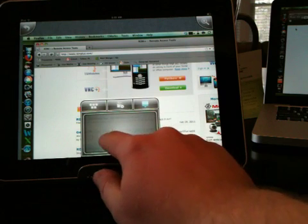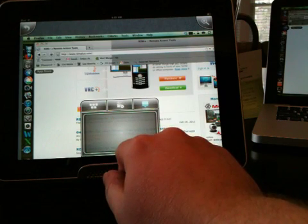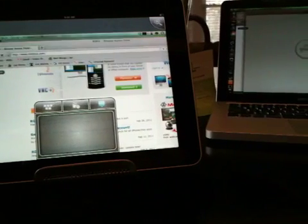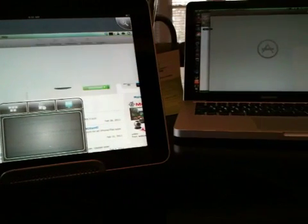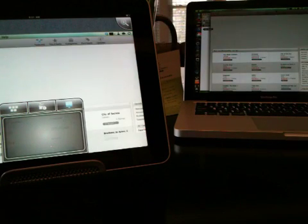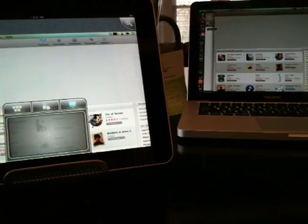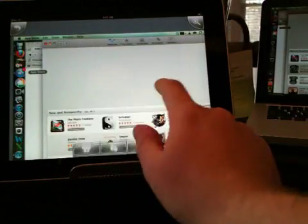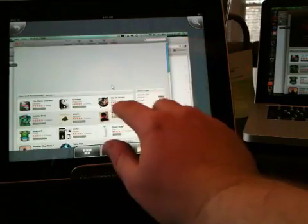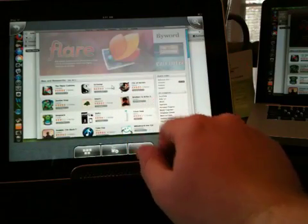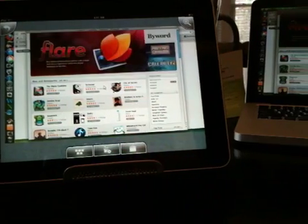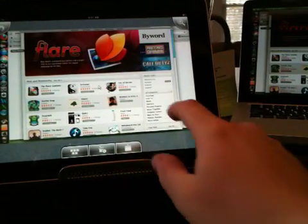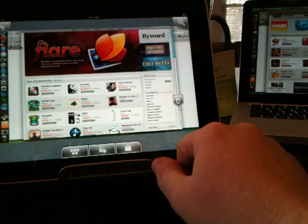The other disappointment we had was the overall lag of the system. There is a noticeable delay after mouse clicks and even visual updates to the screen. Now this seems to be more of a display issue as the computer responds instantly, but you don't see those responses back on the iPad for a second or two. This even happened when connecting on the same Wi-Fi network, which we were surprised about.